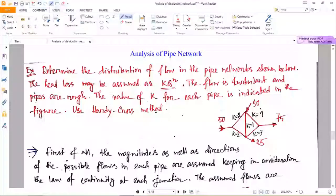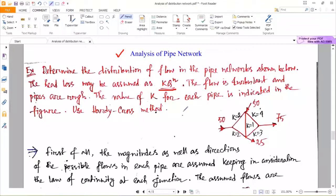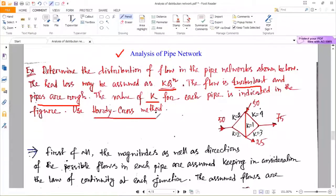Hello everyone. Today we will solve a numerical on analysis of distribution networks, or analysis of pipe networks. We have already discussed the theory part in the last class, so today we will solve a problem — by solving it, the theory will become clear. In the question, it is given to determine the distribution of flow in the pipe network shown. The head loss may be assumed as k multiplied by Q to the power n, where n and x are the same in this question. The flow is turbulent and pipes are rough. The value of k for each pipe is indicated in the figure. Use the Hardy Cross method.